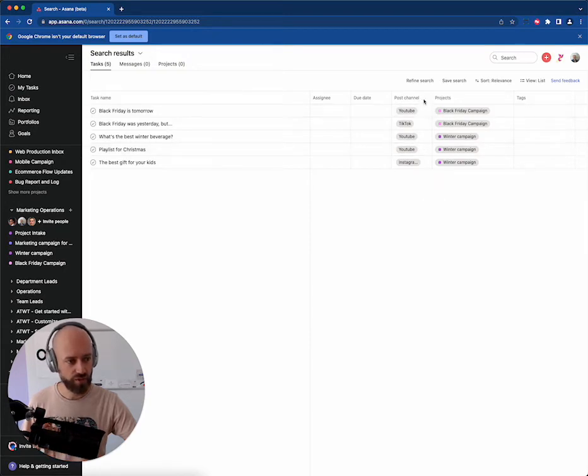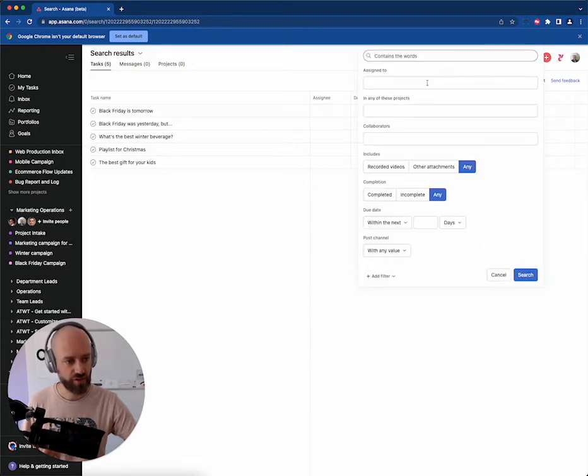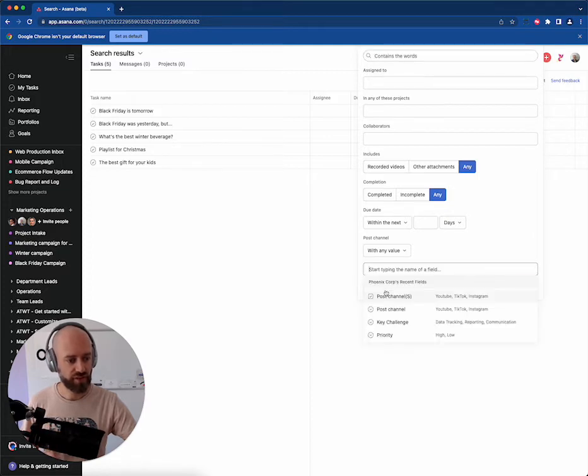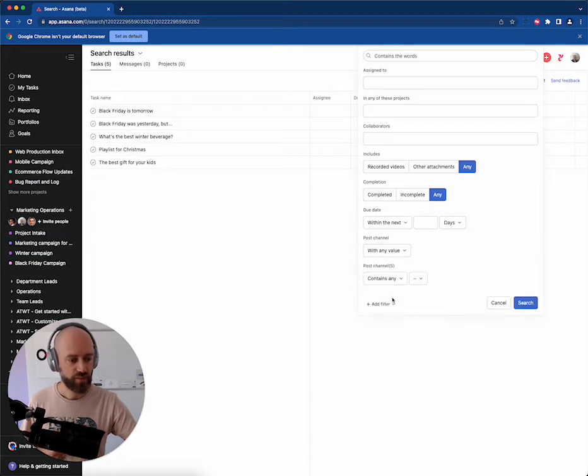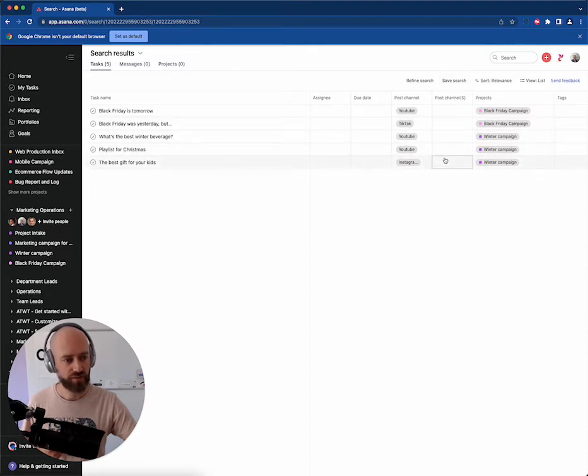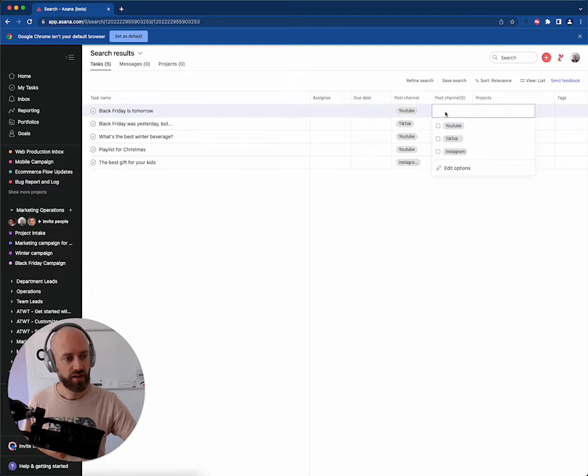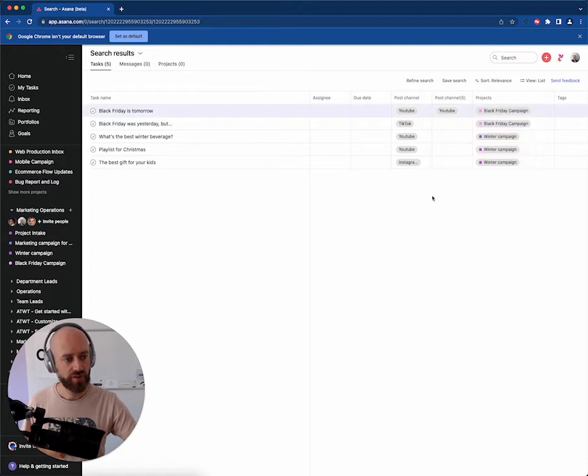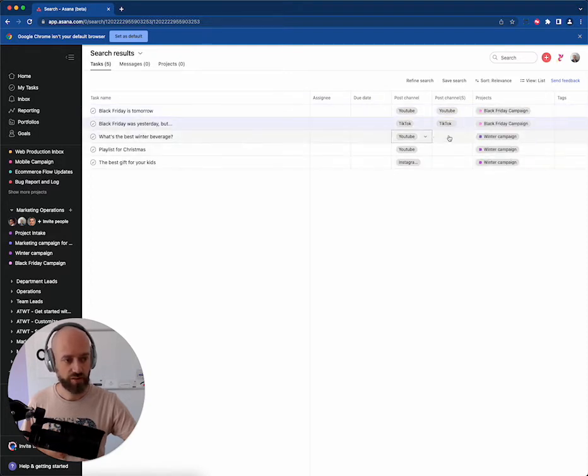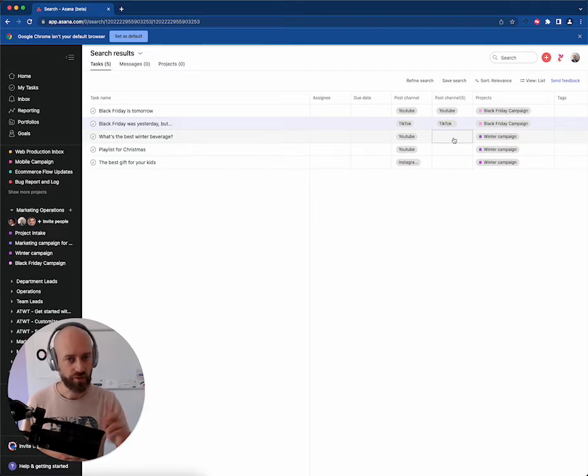You want to do some migration. So what you do is you refine the search. You add another filter on the custom field, the second one, the post channels. And then you don't say anything. You just say contains any and you search. That will add the column directly in the search results. Okay? And then you can just deal with the data one by one: YouTube, TikTok, one by one. You mirror the data.